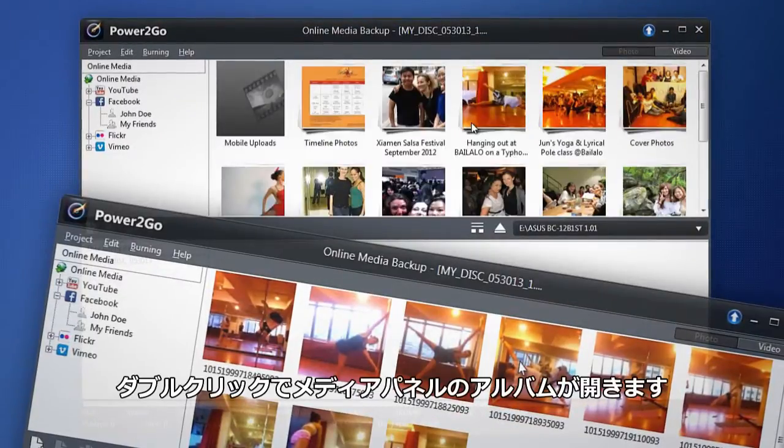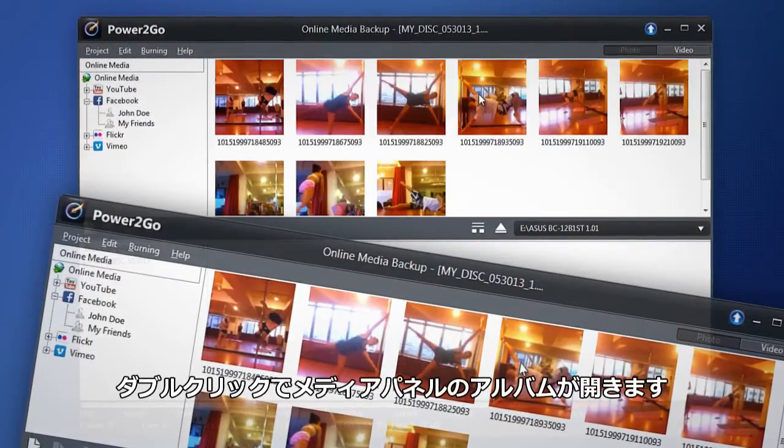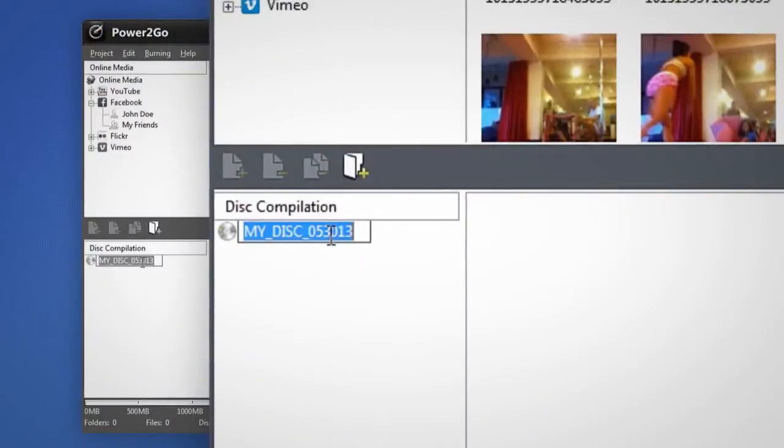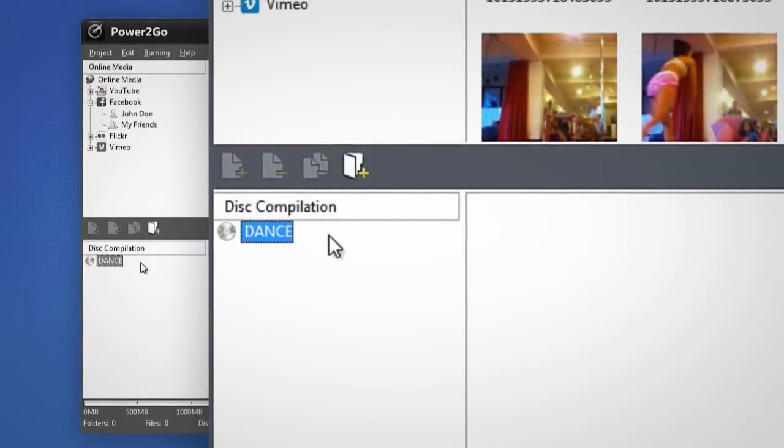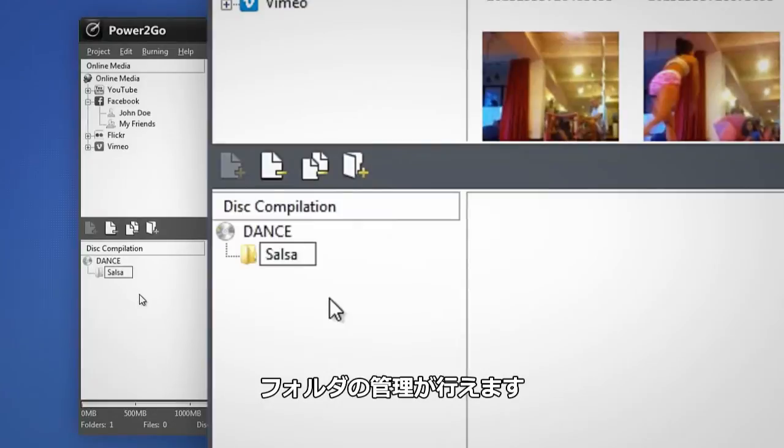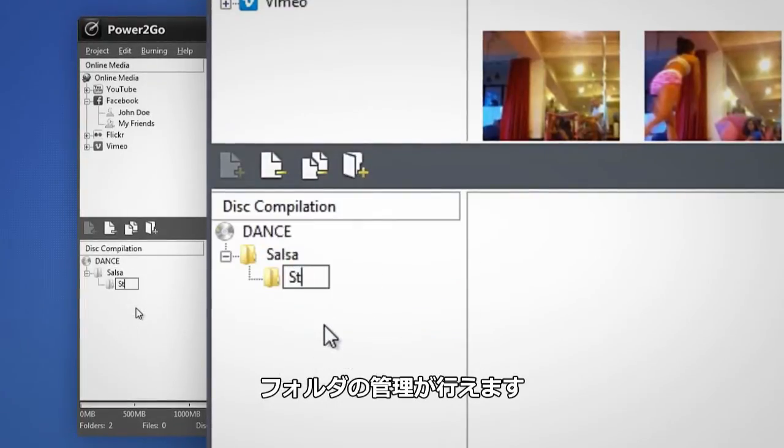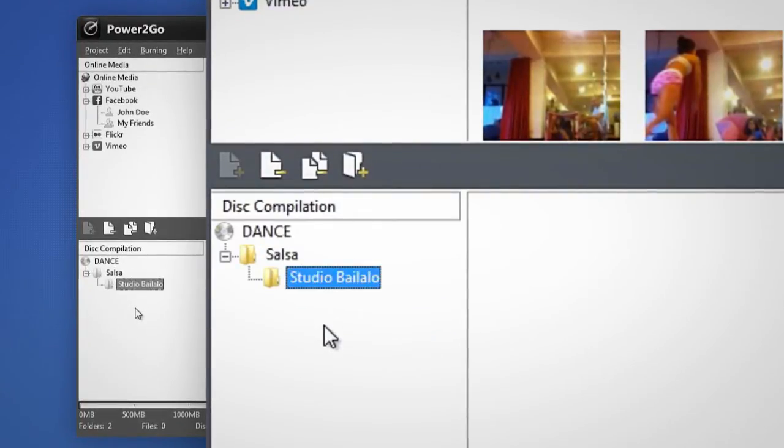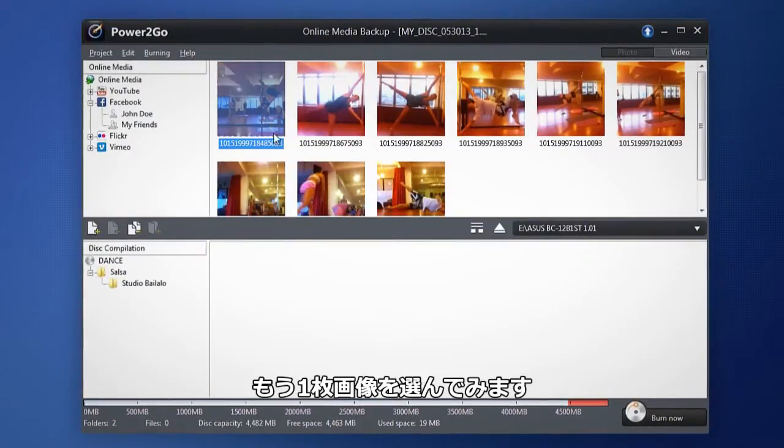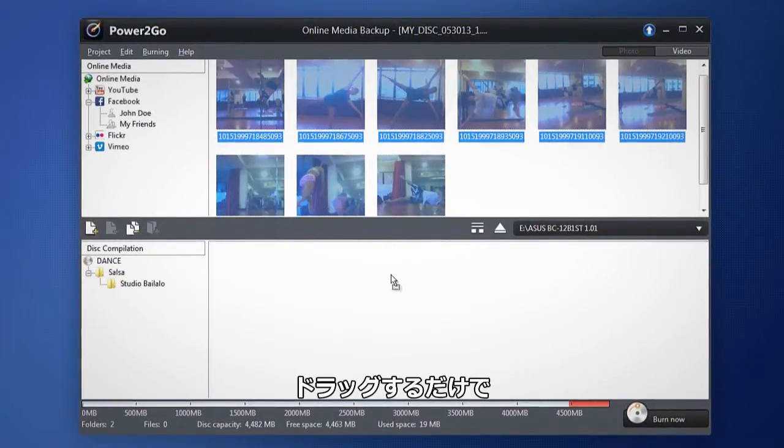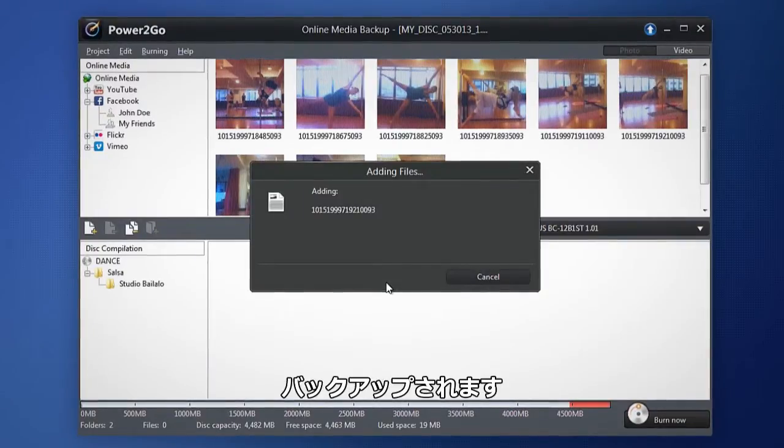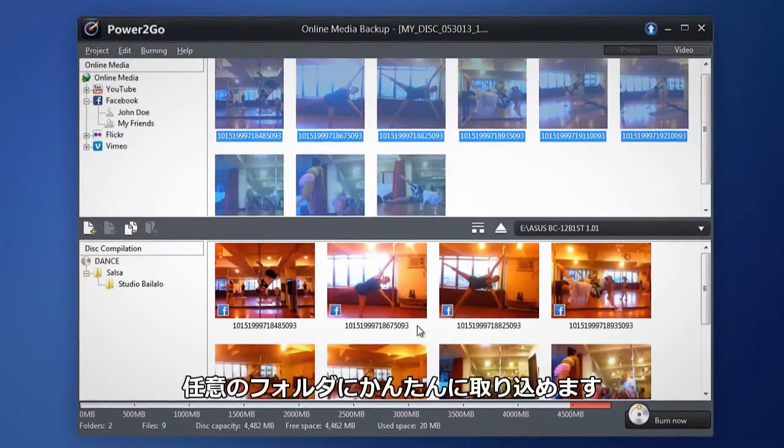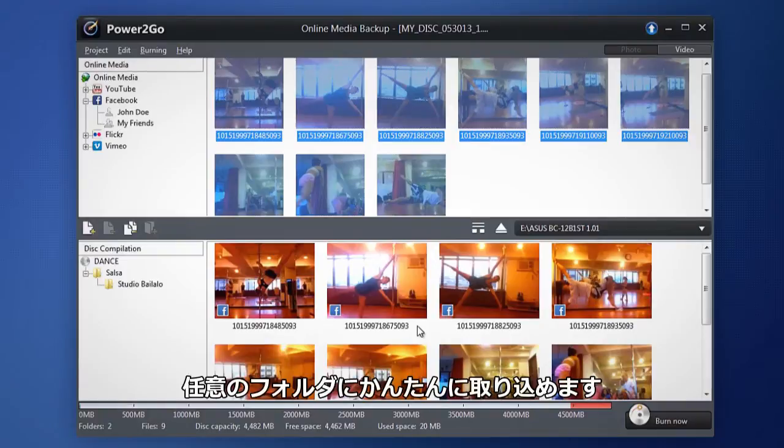Double click to open an album in the media pane. Name your backup disk here. Organize by creating as many folders and subfolders as you want. Select one or more pictures and simply drag them to the content area to include them in your backup. Power2Go quickly adds your content to the specific folder.